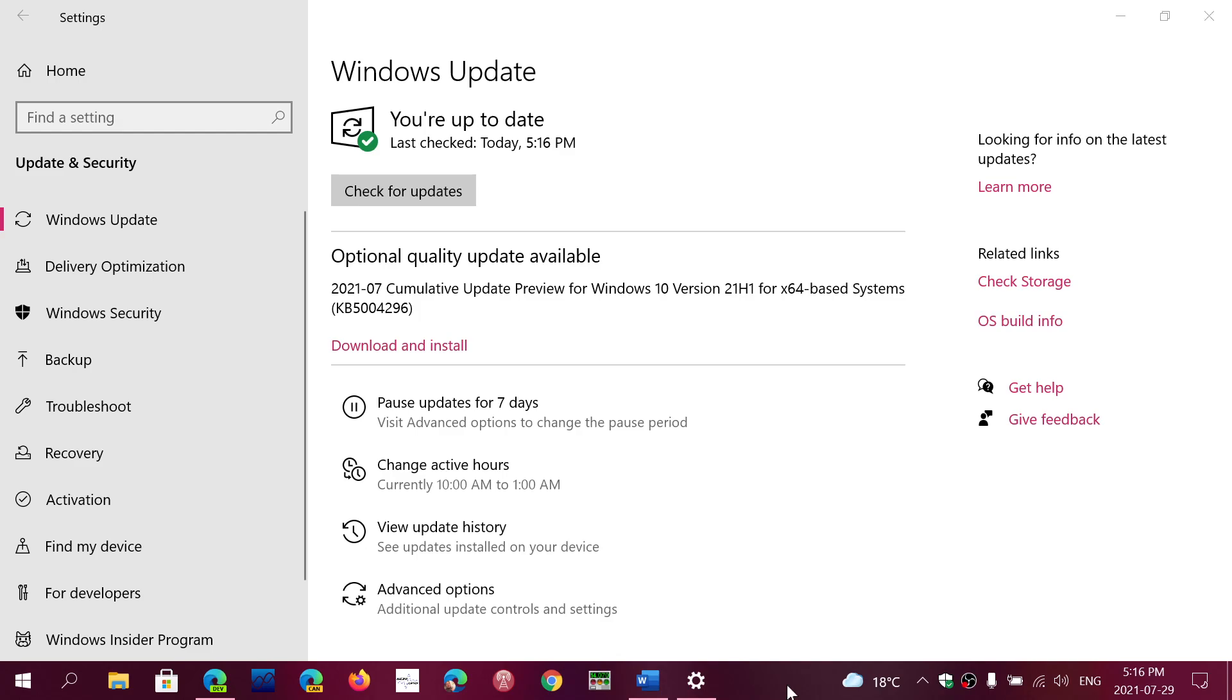Welcome to the Windows Computer and Technology channel, and there is an update that has been released, which is an optional quality update, as they call it, for Windows 10.